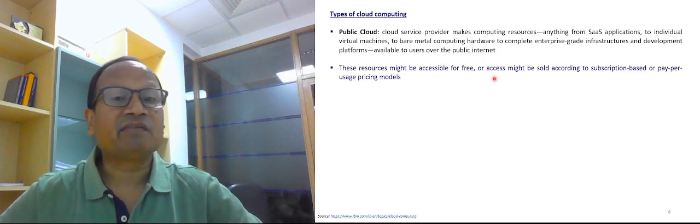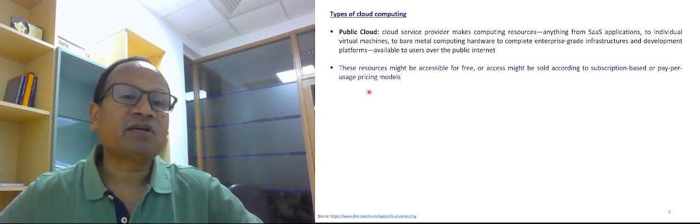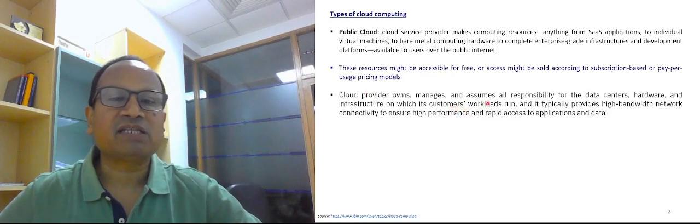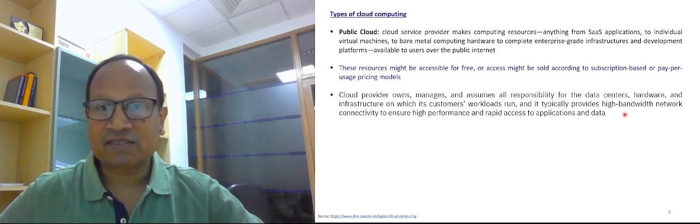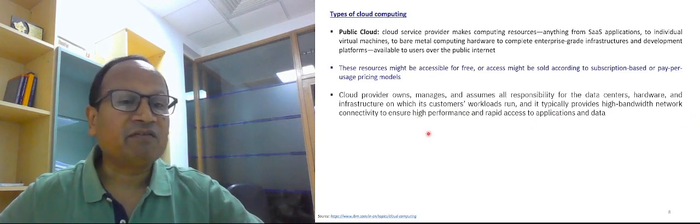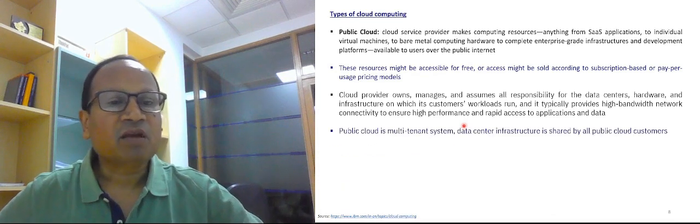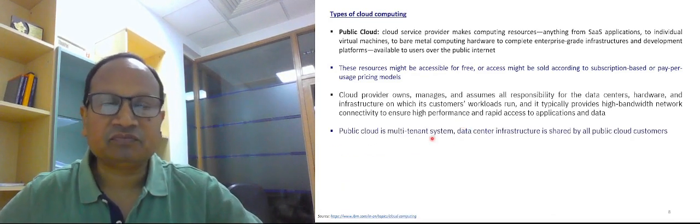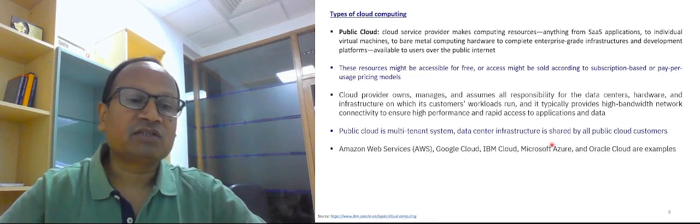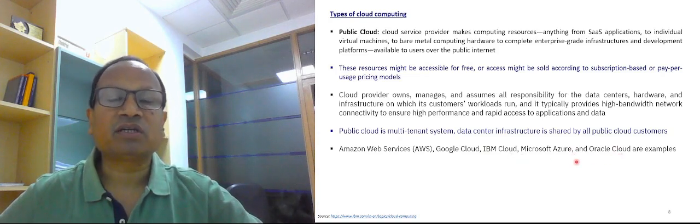Public cloud resources might be accessible for free, by subscription, or on a pay-per-usage pricing model. The cloud provider owns, manages, and assumes all responsibilities for the data centers and hardware infrastructure. It typically provides high-bandwidth network connectivity for high performance. Public cloud is a multi-tenant system. Examples include Amazon Web Services, Google Cloud, IBM Cloud, Microsoft Azure, and Oracle Cloud.